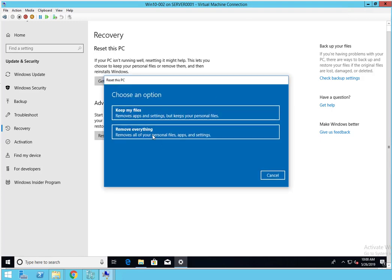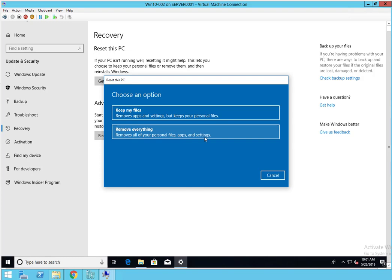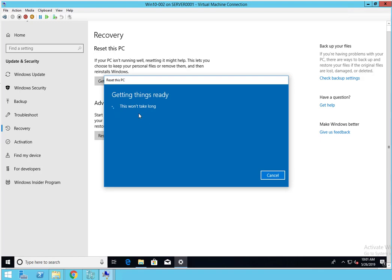Here's the options. You have two options: one is to Keep my files, so this will keep your files. It will reset the PC and also keep your files. Remove everything will remove all the programs and your personal files. So we're going to go with Keep my files.